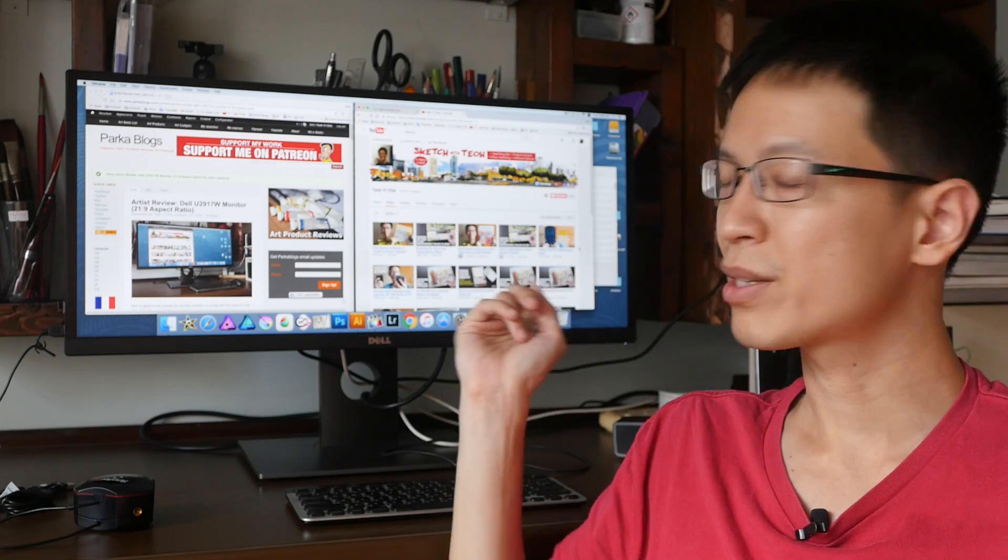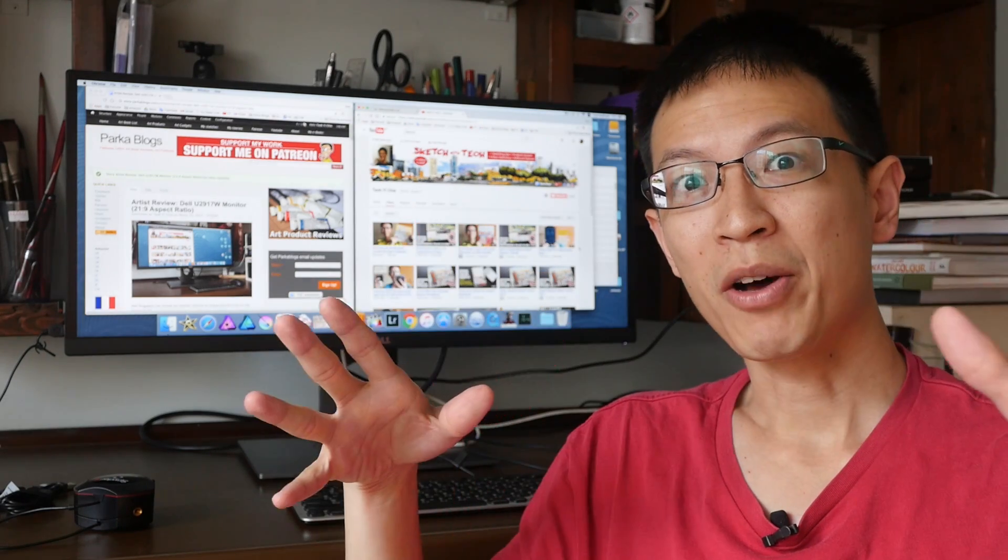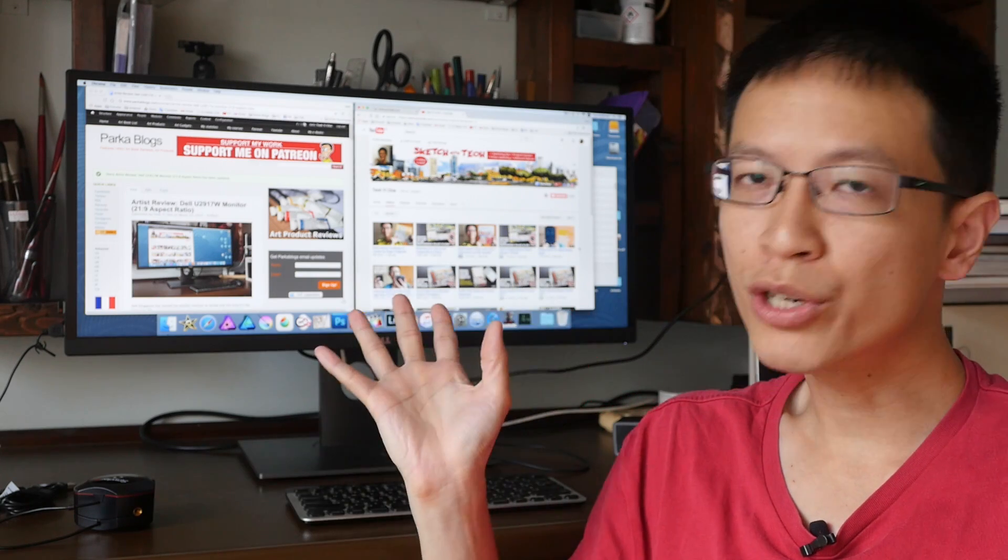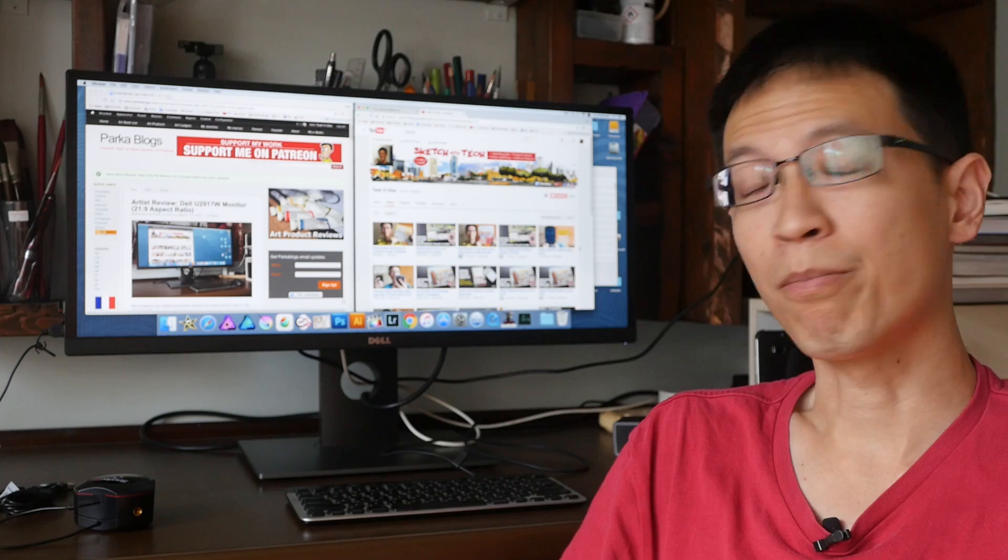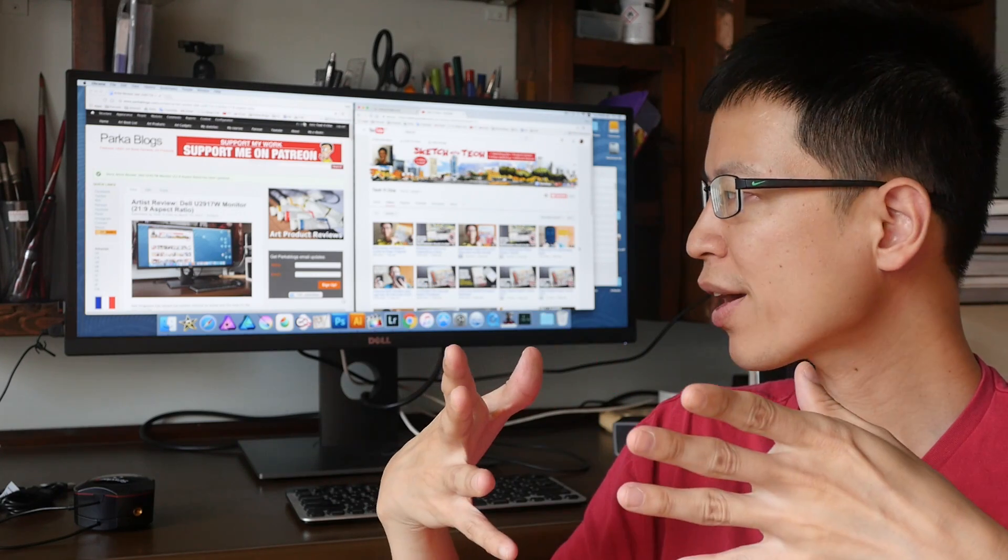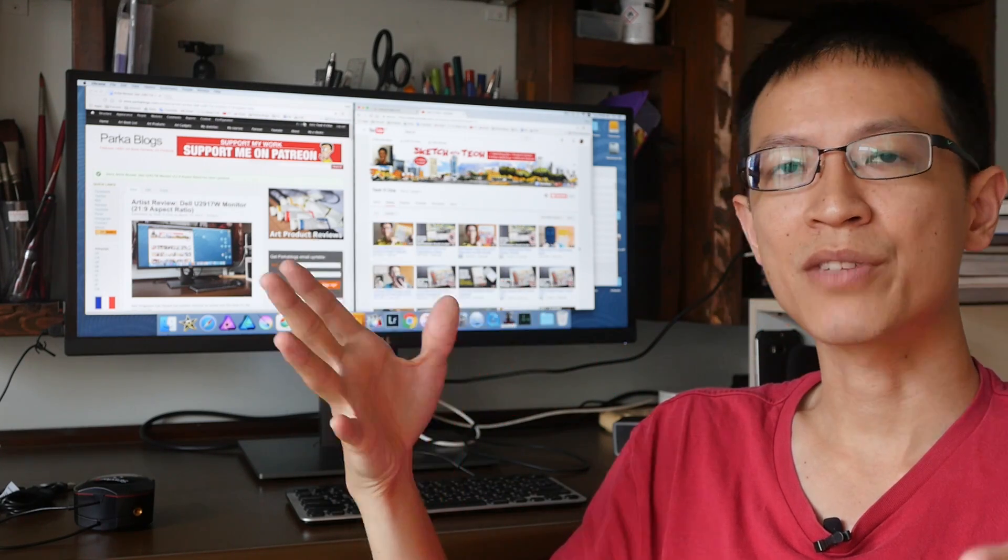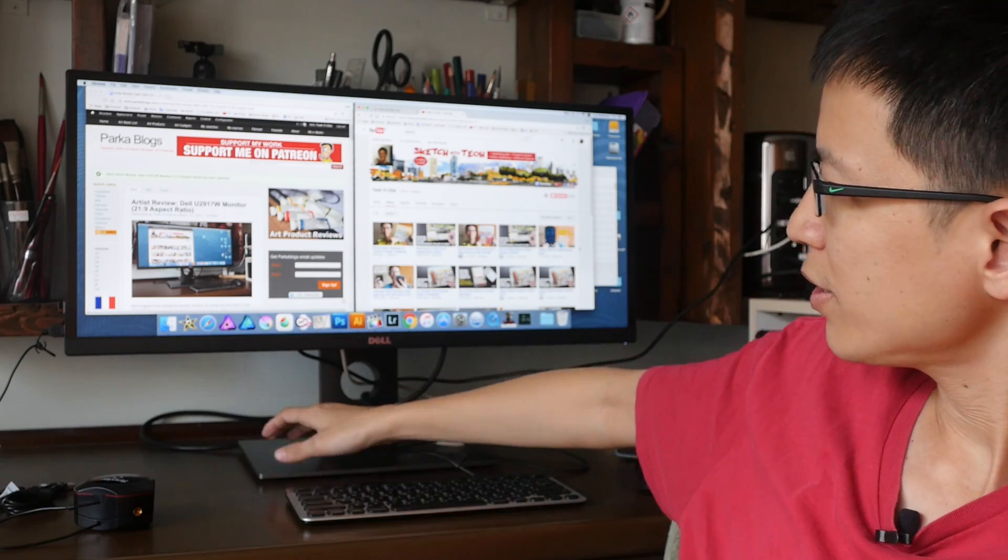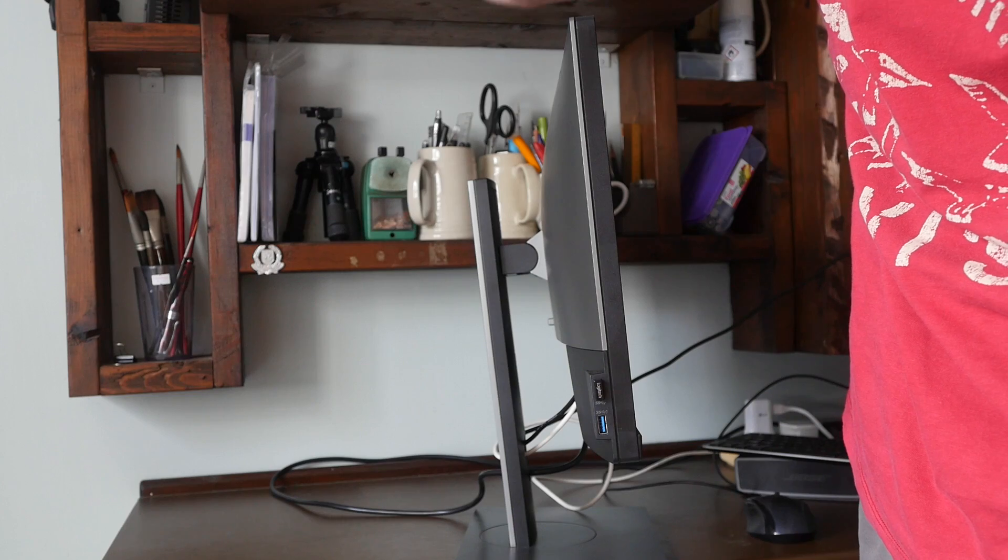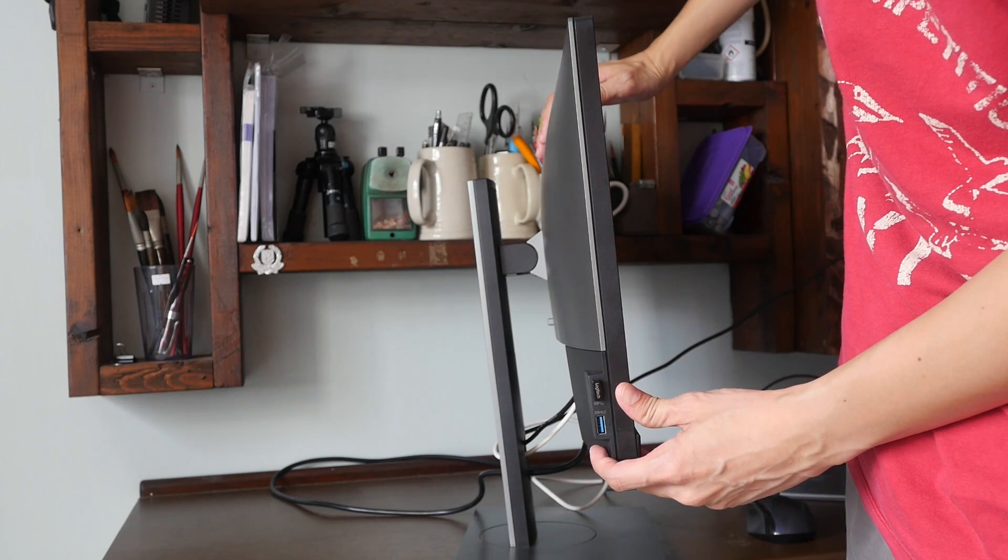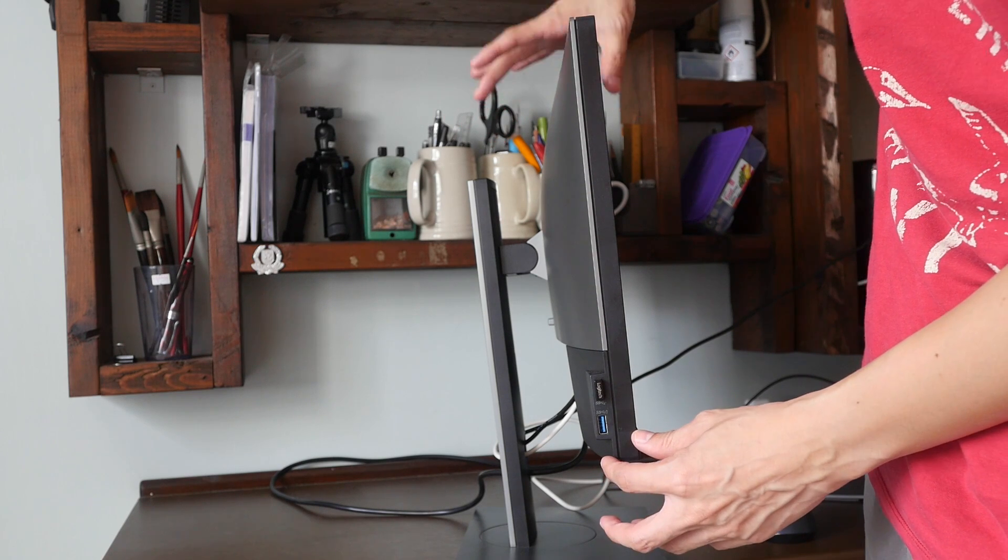Let's talk about the build quality first. As usual, the build quality is fantastic. I have bought many Dell monitors before and I've always been satisfied with their build quality. So here, let's take a closer look at this. This is the stand. This monitor is quite thin, but it's not that thin.